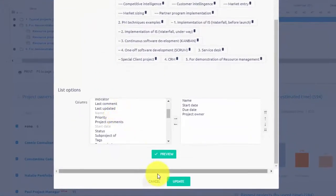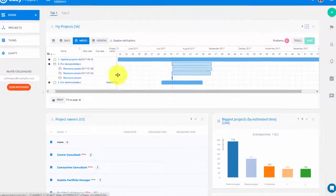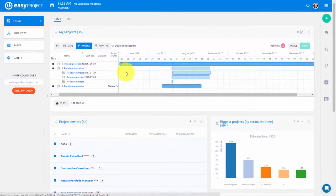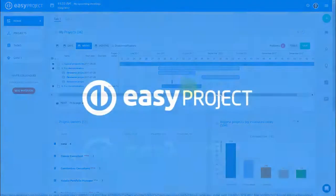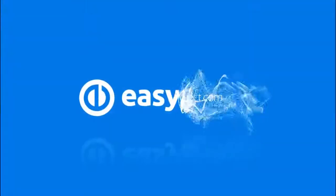Portfolio Gantt allows you to easily schedule projects to balance workload and achieve efficient project delivery. Thank you for watching and good luck with your projects!